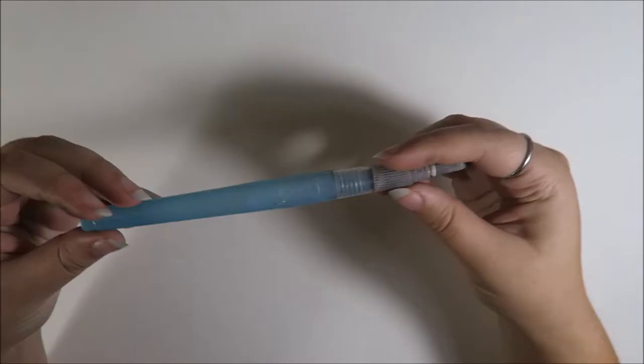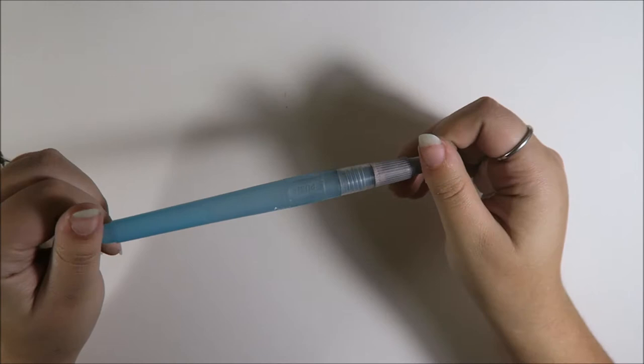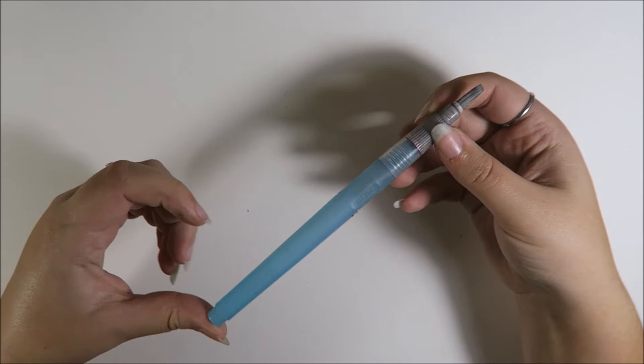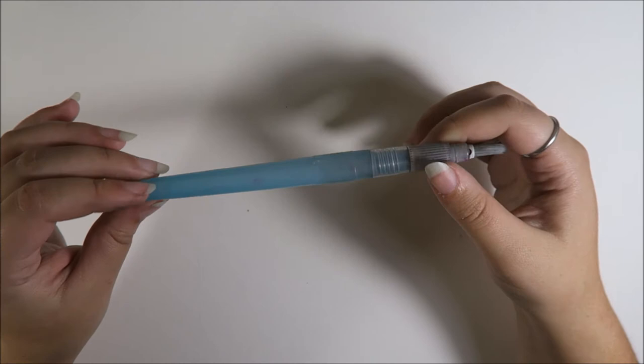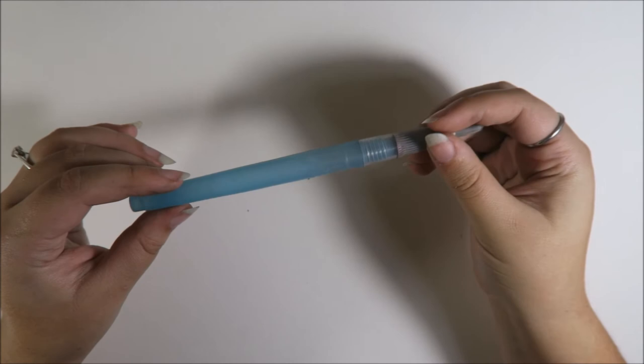This is a Niji water brush pen in size large, I believe. For a really long time, I thought that this was the size medium, but I think this is actually the size large, because I have two sizes and I think I have large and medium, whereas before I thought I had the medium and small. But this is pretty good as far as water brushes go.